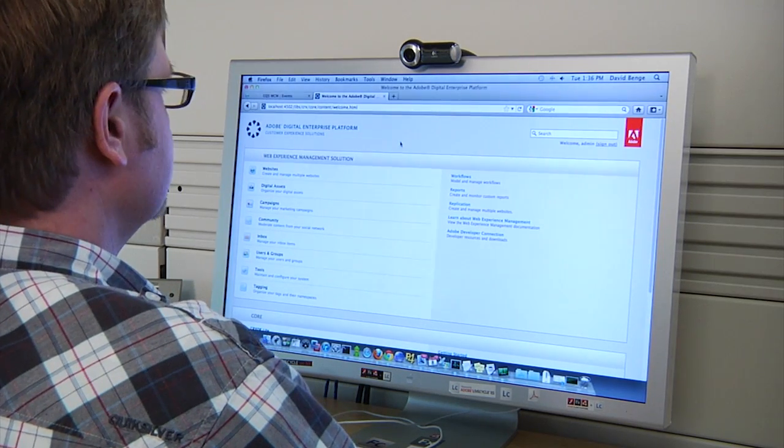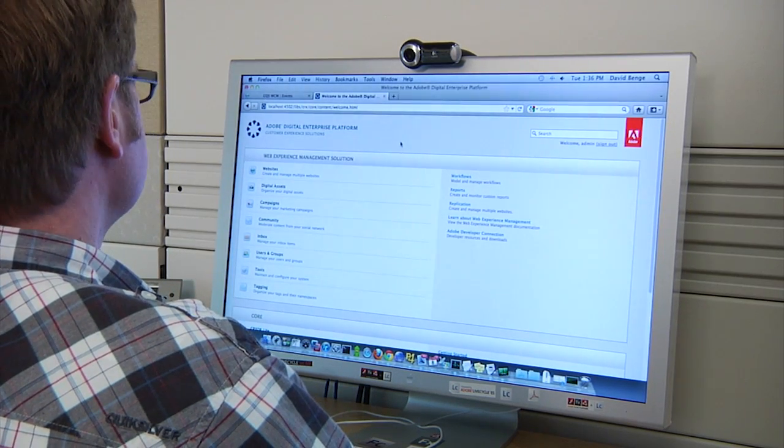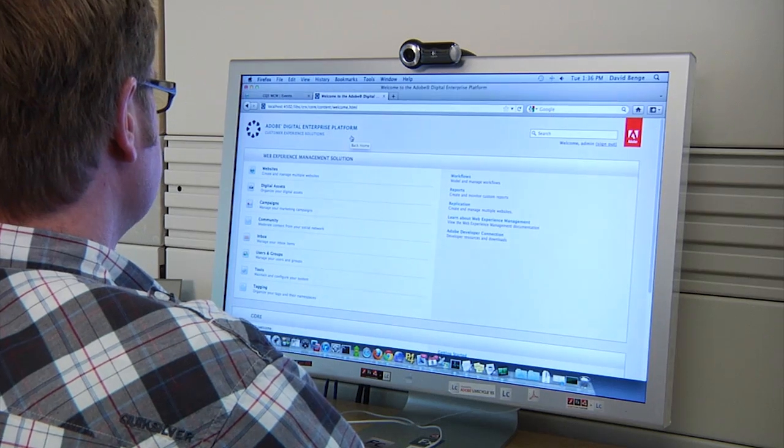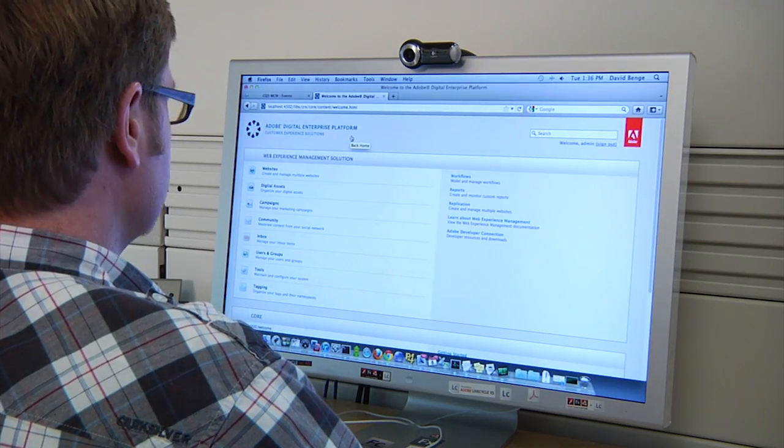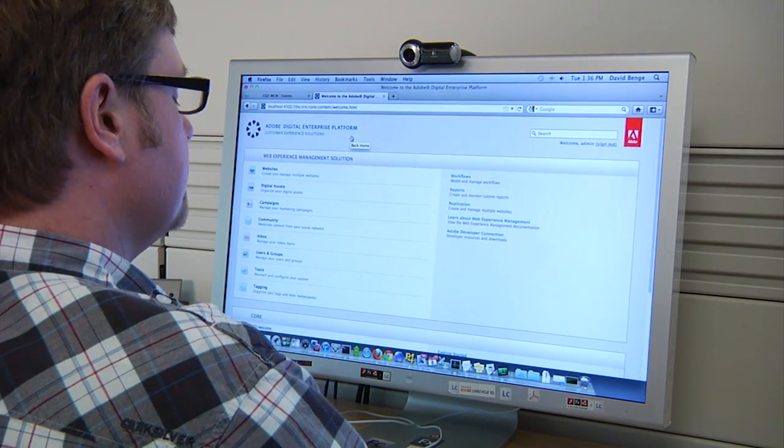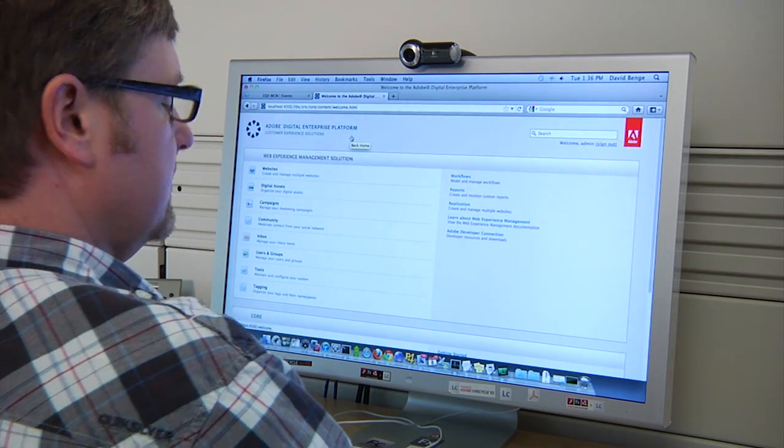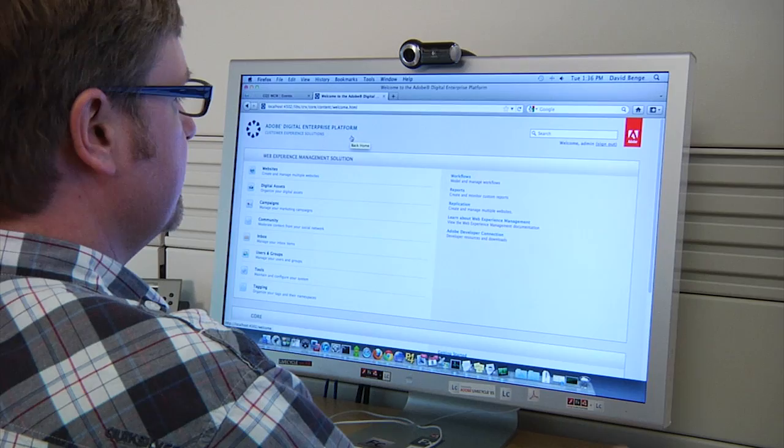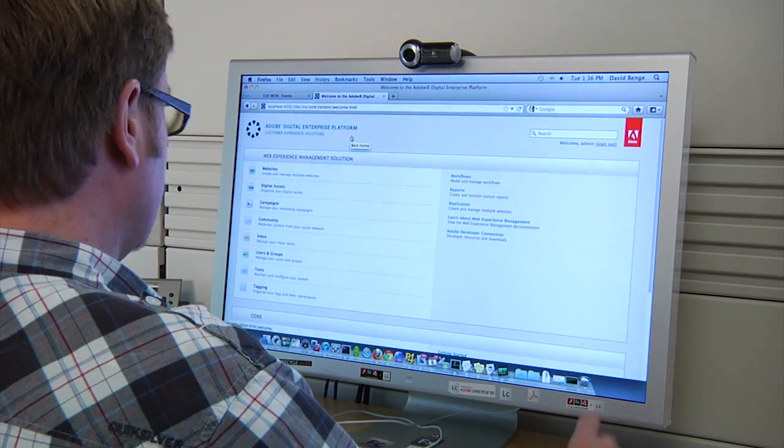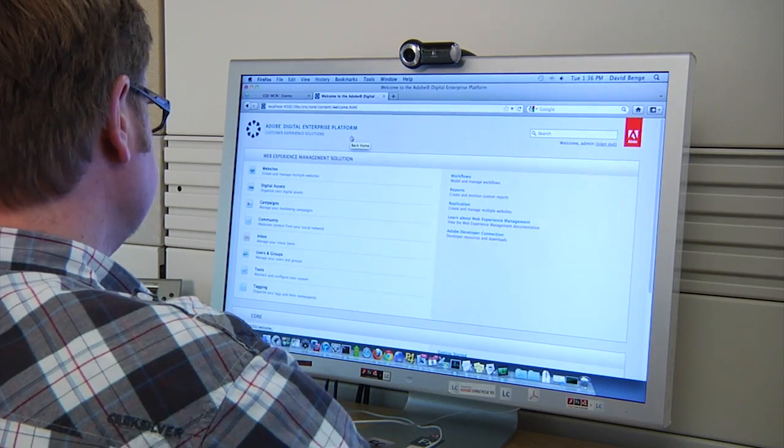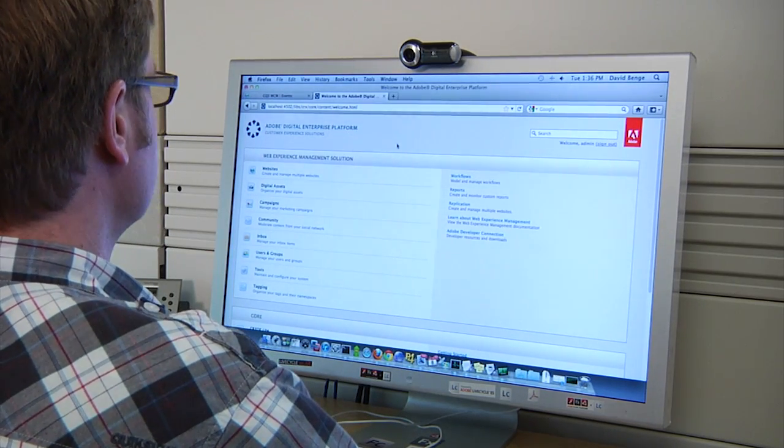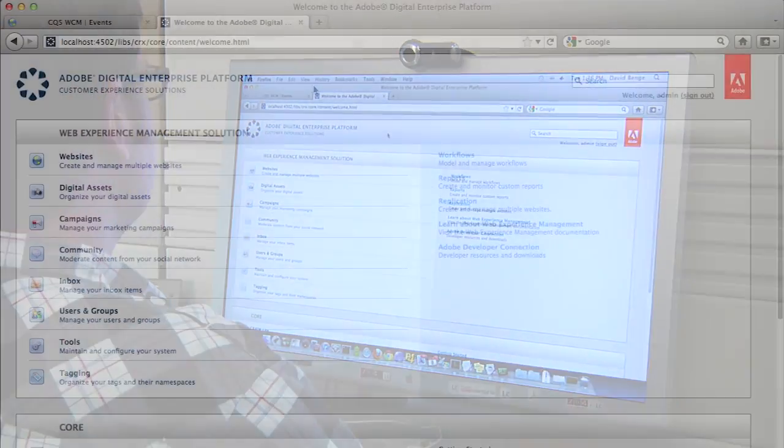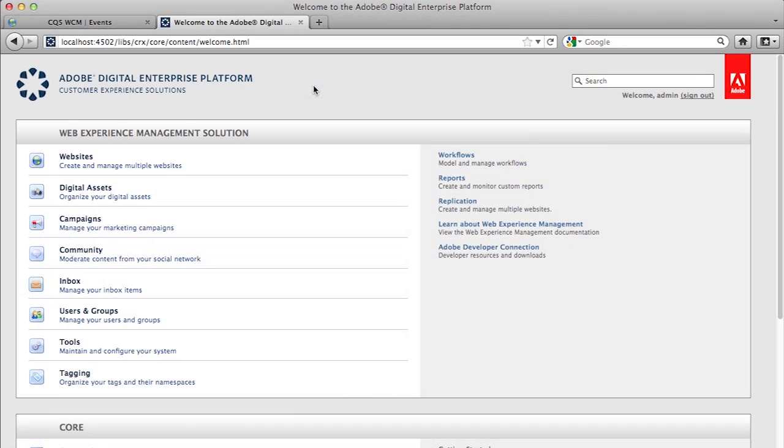All right. Welcome to blog posting number two. In this blog post, I'm going to go over creating a component by inheriting the functionality of a base component or a foundation component. So once again, we're going to start on the welcome page. And again, I have the Adobe Digital Enterprise platform in front of me here.